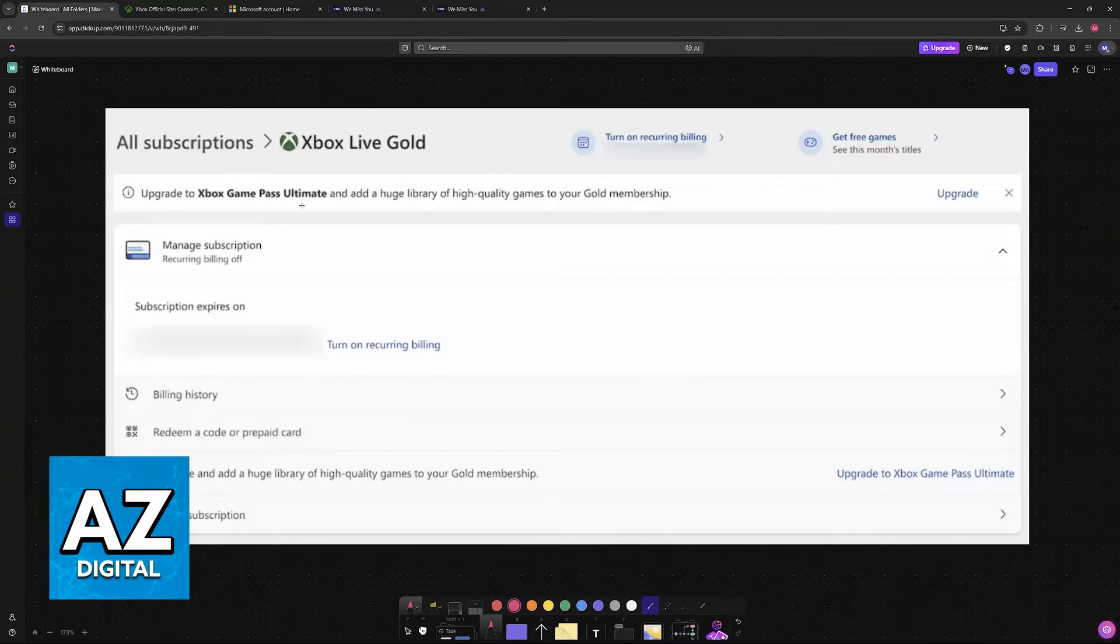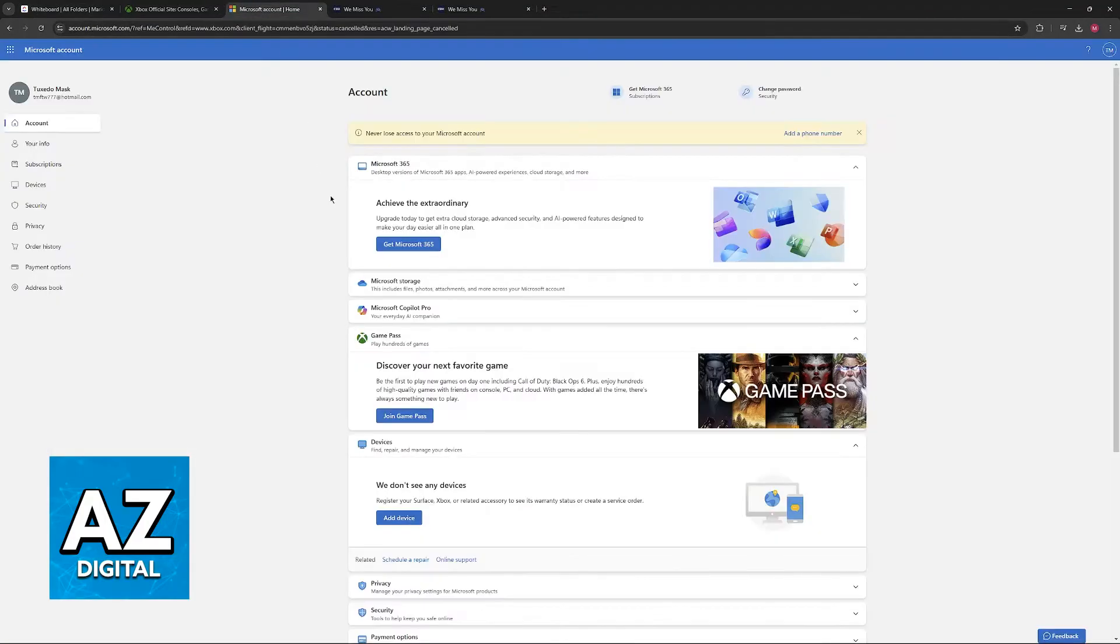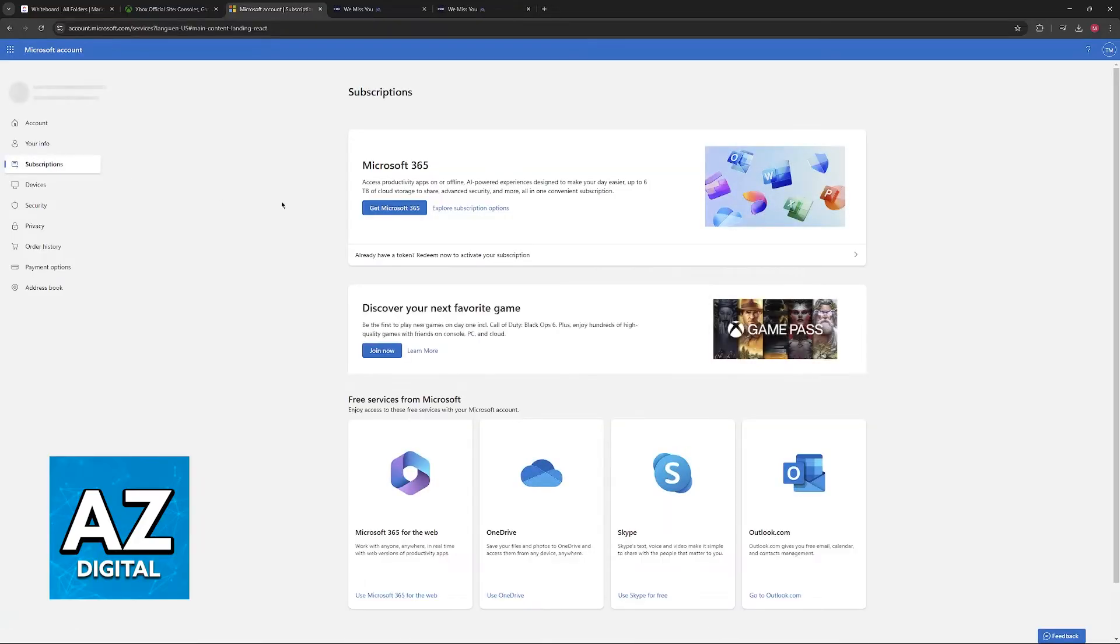If you have Game Pass active, you will see something like this. You will have the Xbox Live Gold or Game Pass subscription active, and you will be able to manage it. You can use the option over here at the left.